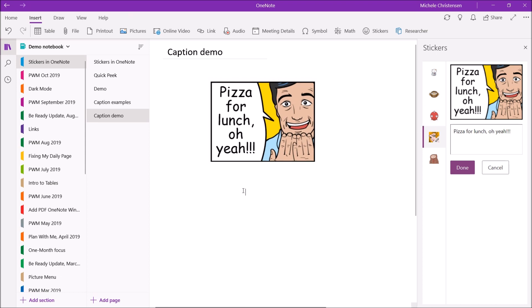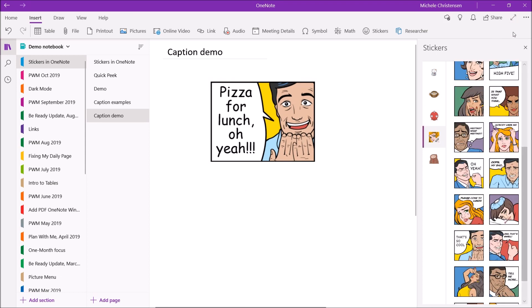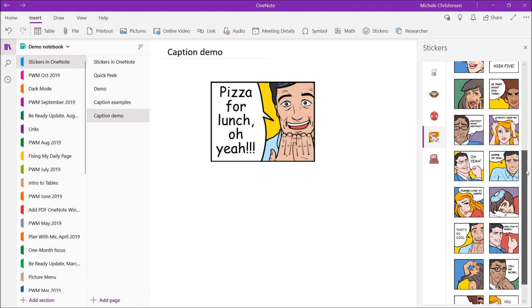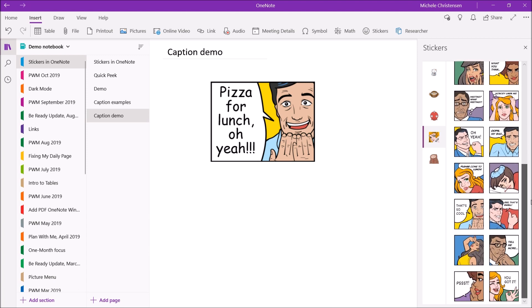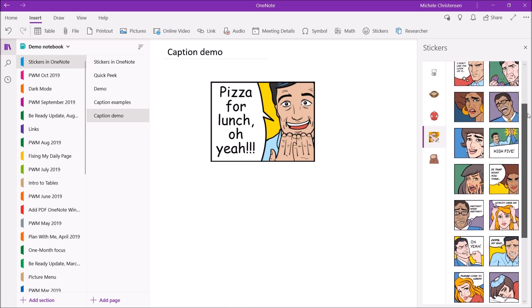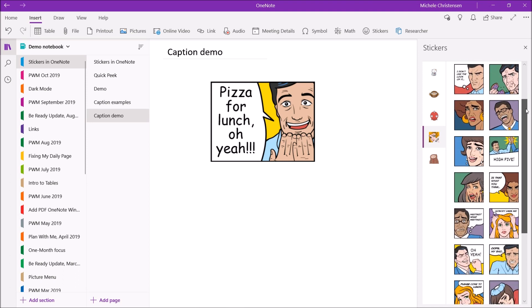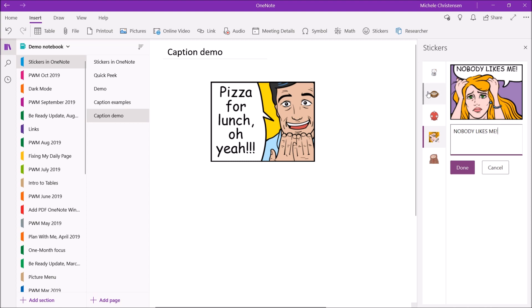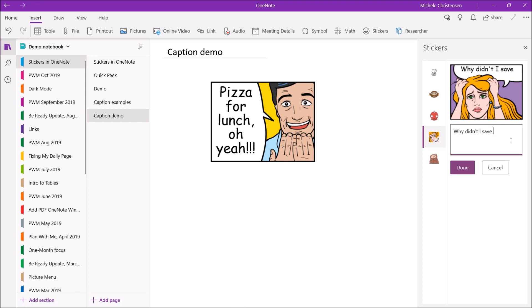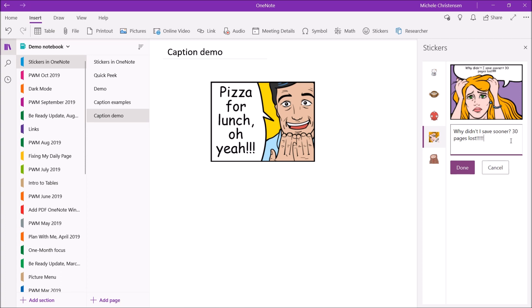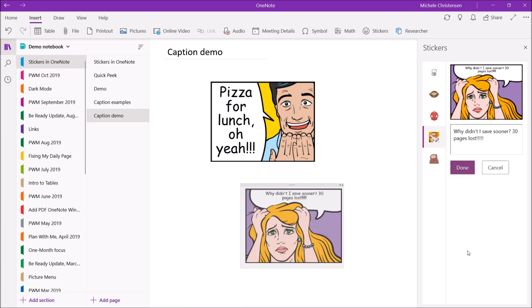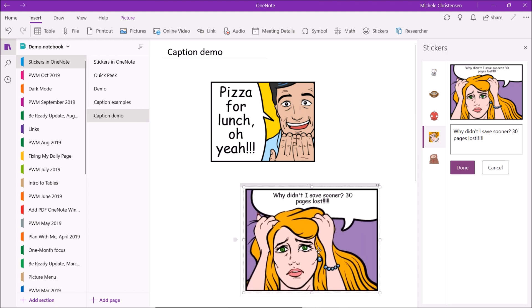And if you wanted to do a different one click back to office drama. So I don't like this caption that nobody likes me but I might say something like why didn't I save sooner 30 pages lost because she looks kind of exasperated.